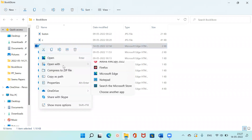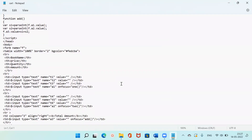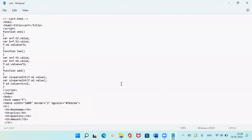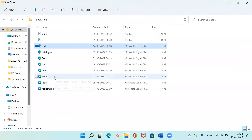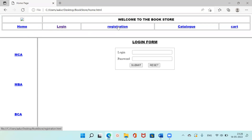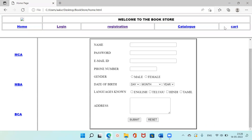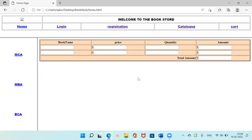This is cart.html. As I click on home, you can see this is how my bookstore application is going to look — welcome to the bookstore. This is the description in the home section, then the login form, then the registration form, then the catalog with the book image and the submit button, and then you have the cart. It's a very simple application, and now I'll show you how to deploy it in Tomcat.